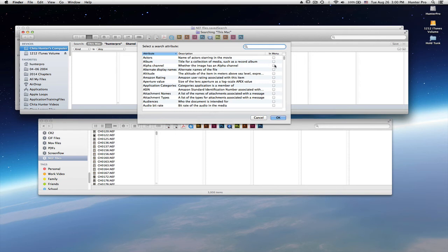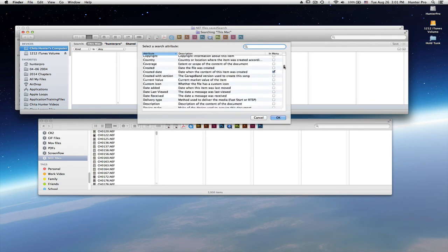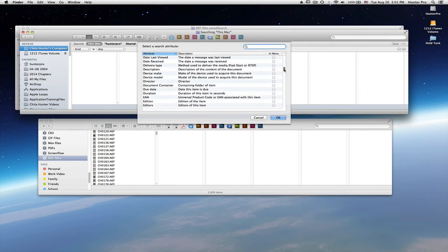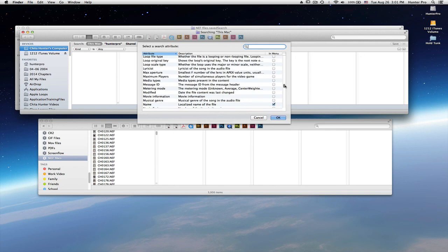If you click on any of these check boxes, it will then place this item in that kind menu so that you don't have to constantly come back to this dialog box to add options. But you have attribute, you have description, and you have in menu. So it allows you to create saved searches for a lot of different things.